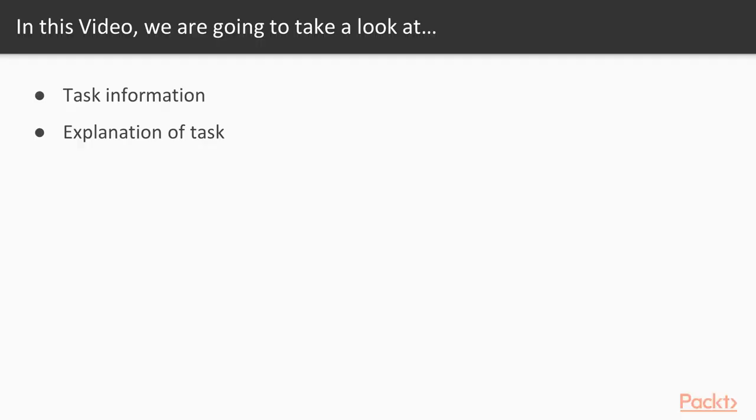In this video we are going to take a look at a couple of points. First of all, I will tell you about task information and then we will explain how we are going to complete this task.